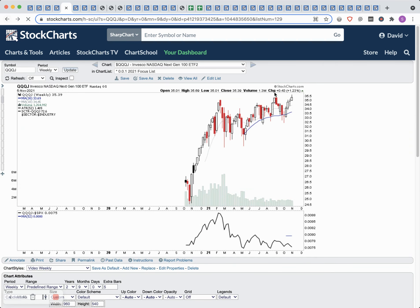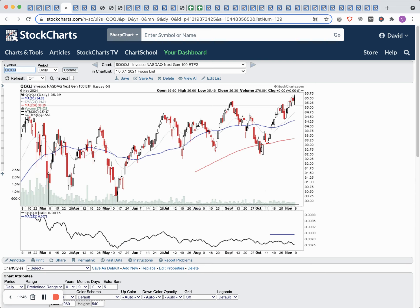QQQJ is an area I'm watching quite closely at the moment — these are the kind of NASDAQ growth stocks that I trade the majority of the time.